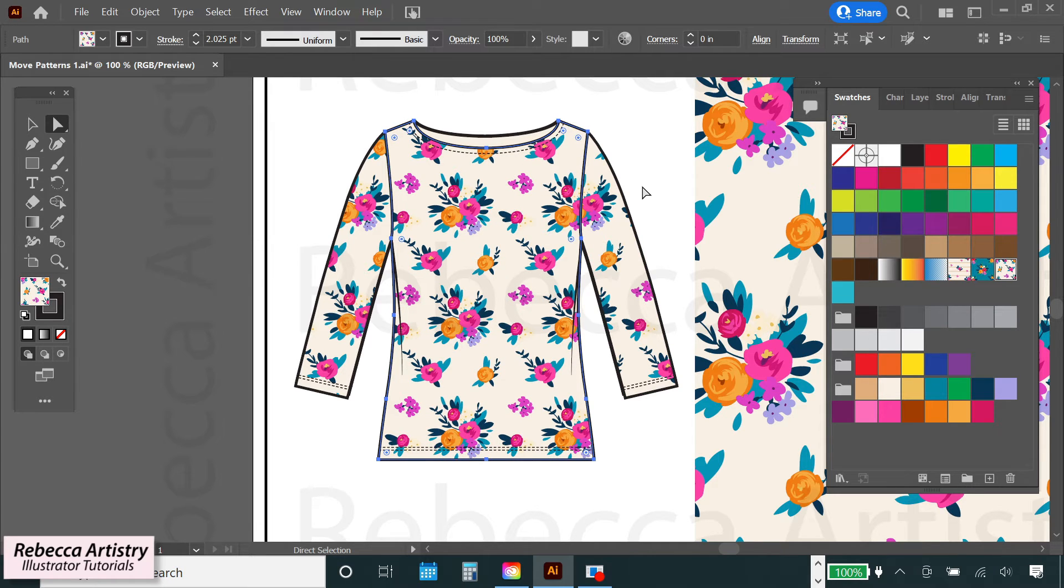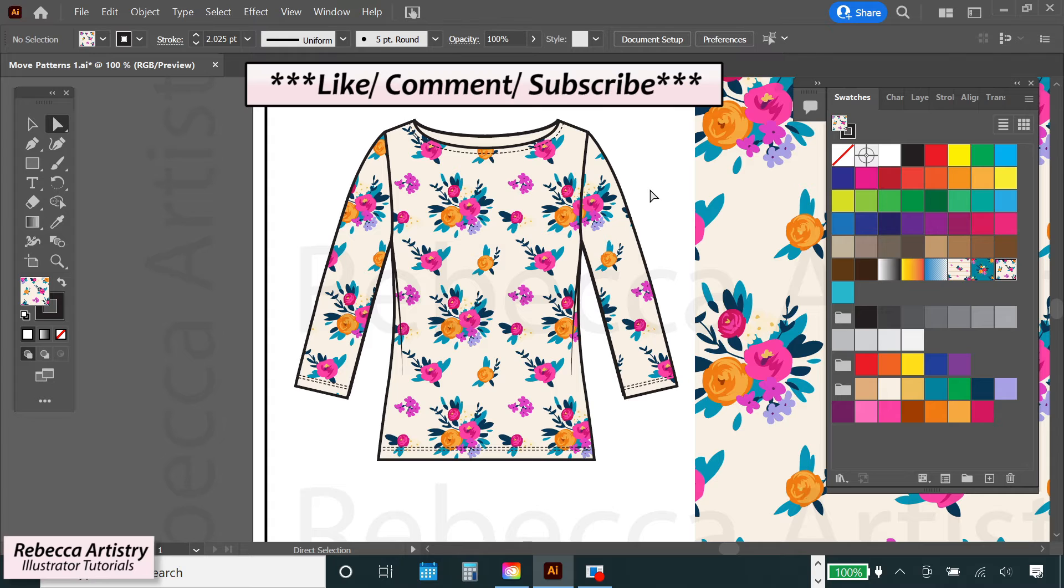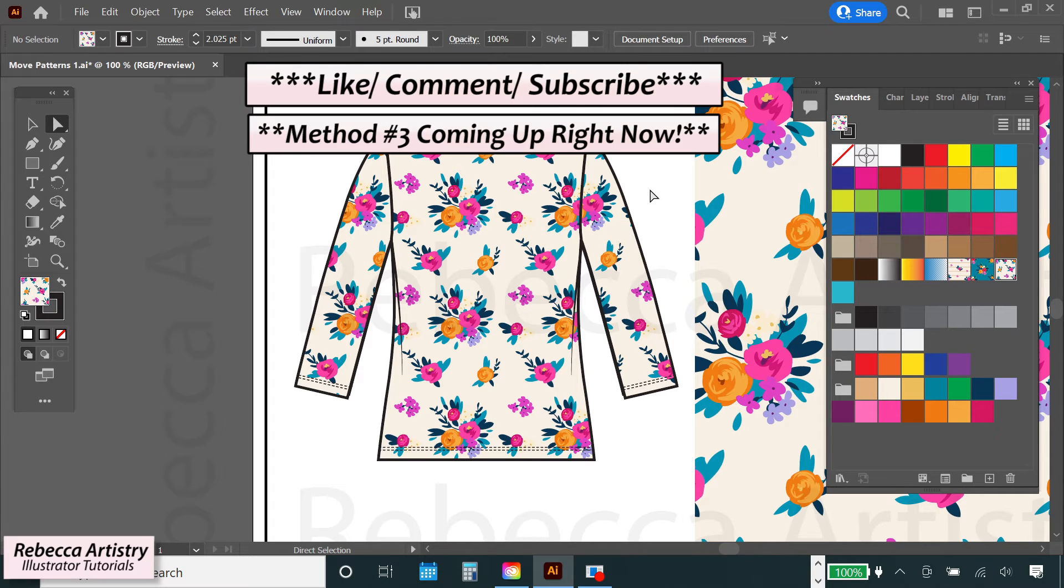And now the third method, but real quick, if you want to be a pro at Illustrator, then make sure to hit like and subscribe below. It'll help me to keep bringing you more helpful videos like this.